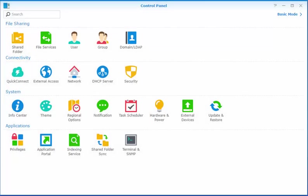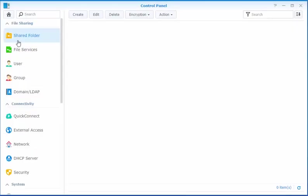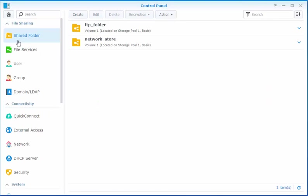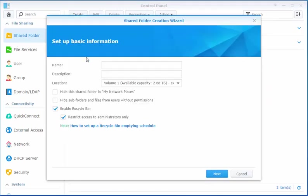We're going to go into the control panel, go to Shared Folders, and create a new folder.